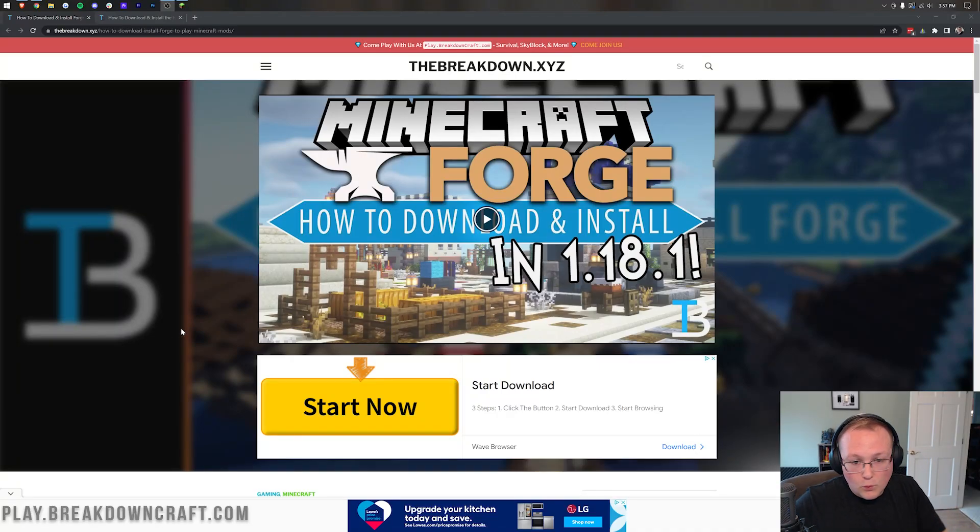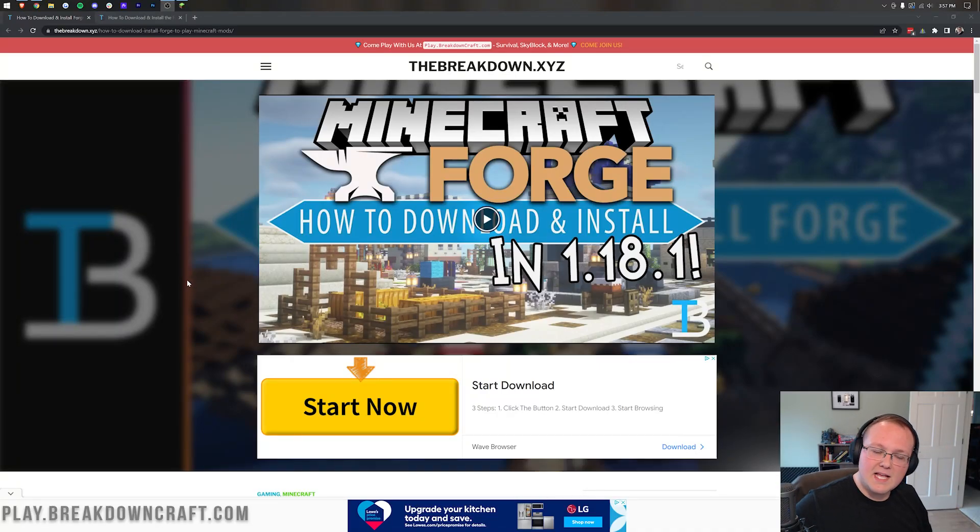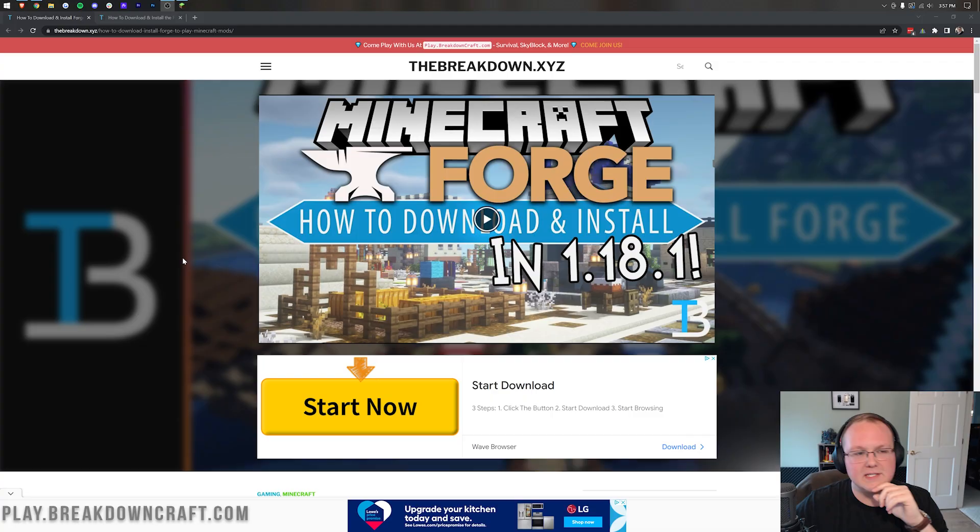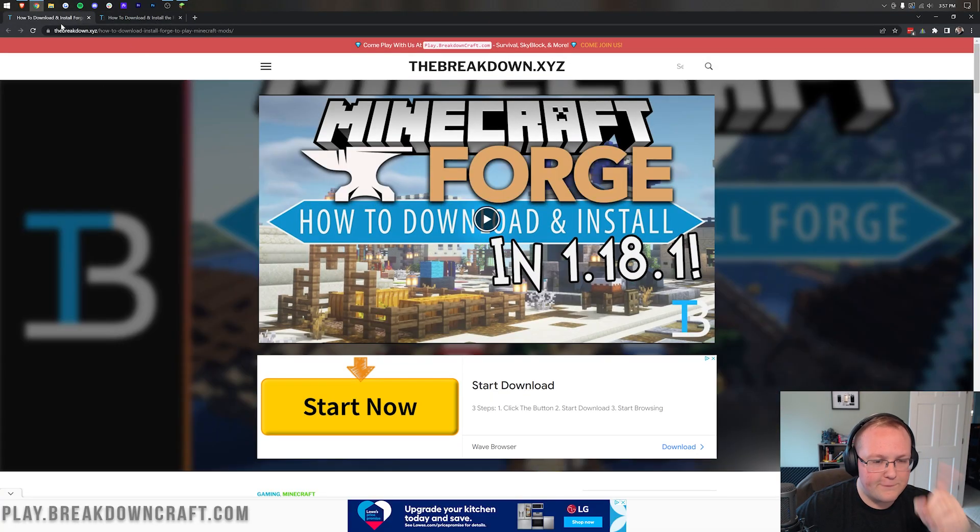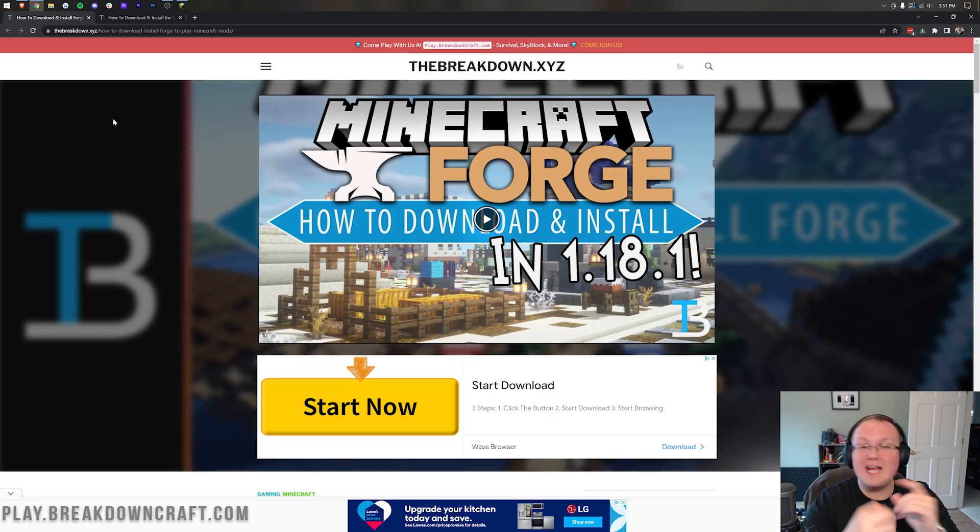So you want to use Forge 1.18 mods and Forge 1.12 mods, or you want to use Fabric mods and Forge mods. Well, first off, I want to say that you can't use these together.